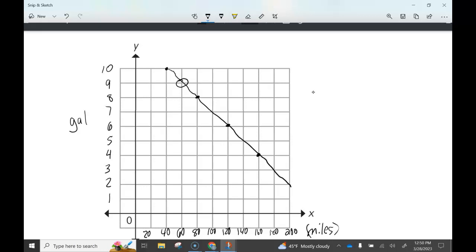For letter D: how many gallons of gas will be left after 100 miles? We can see 100 miles on the graph, and where that intersects our line gives us 7 gallons of gas left. So write 9 for letter C and 7 for letter D — both based on the linear graph. For letter E: after the car has traveled 160 miles, how much further can it travel? Looking at 160 miles on the graph, that intersects at 4 gallons of gas left.